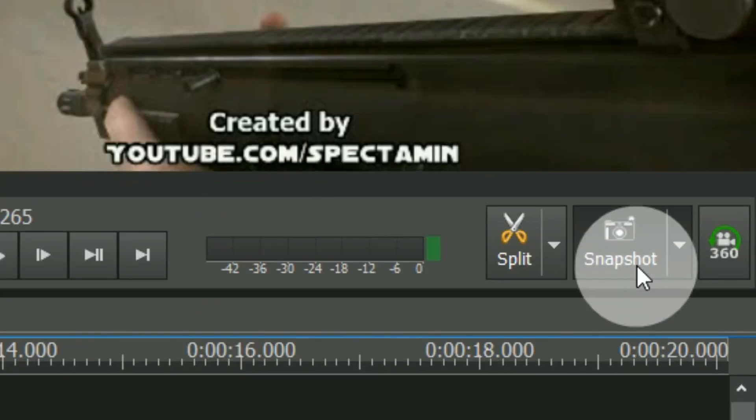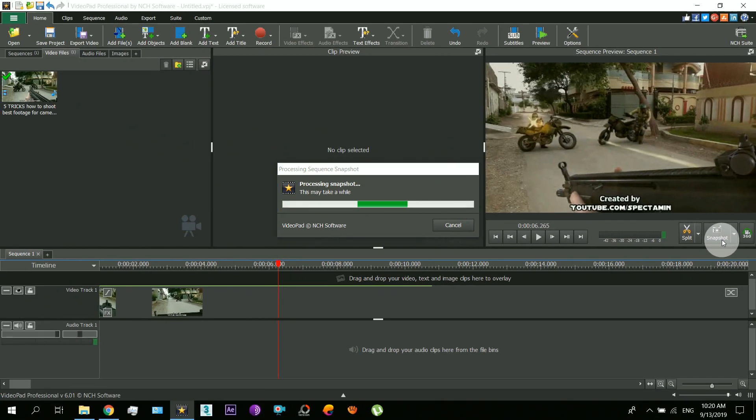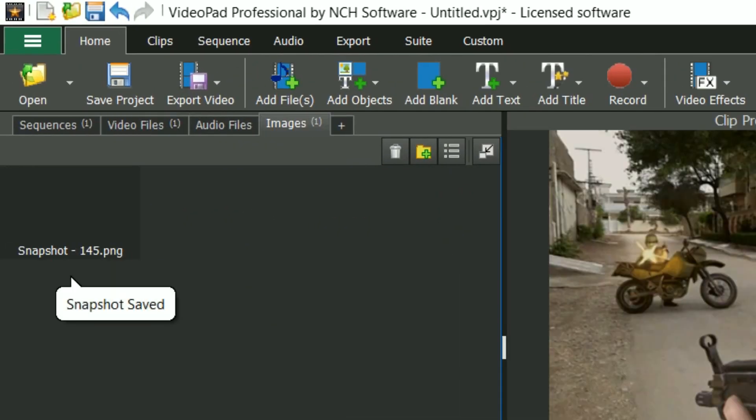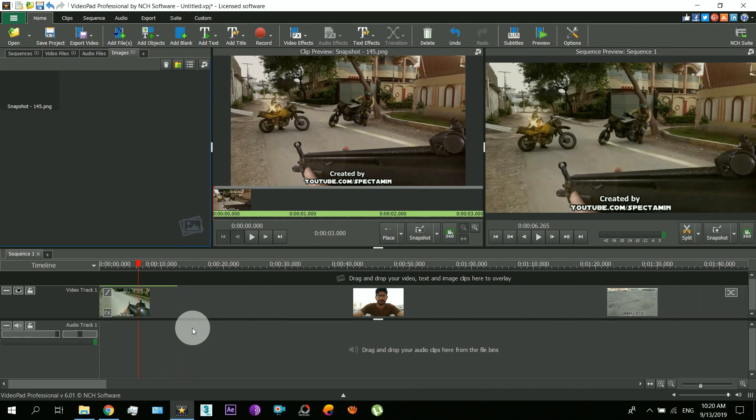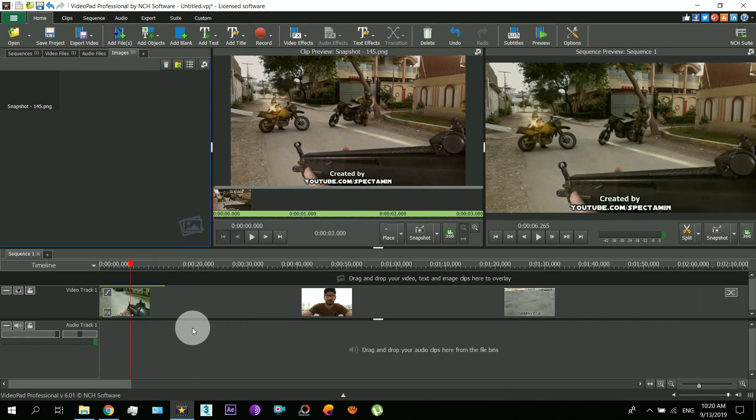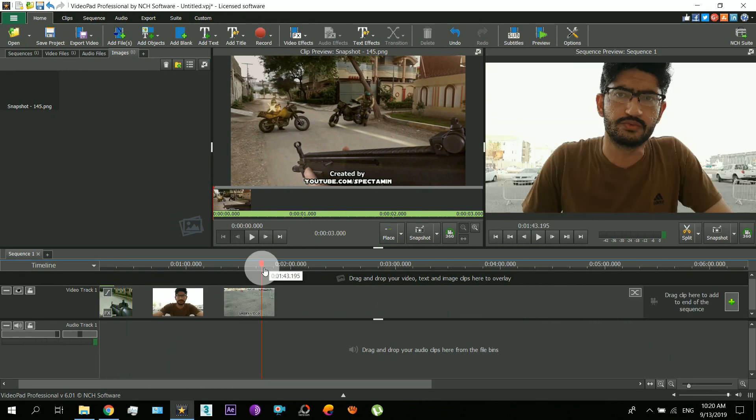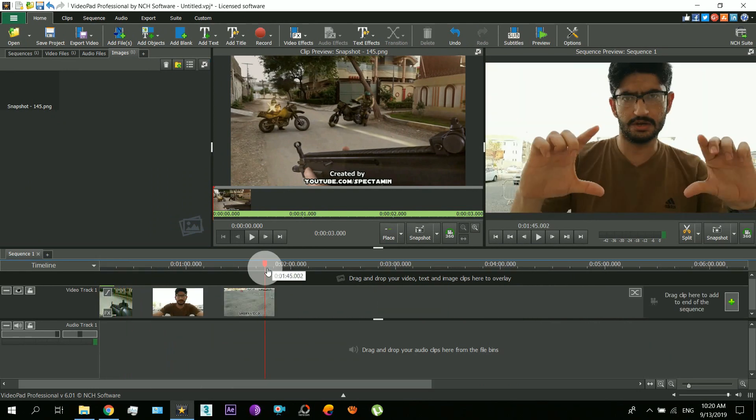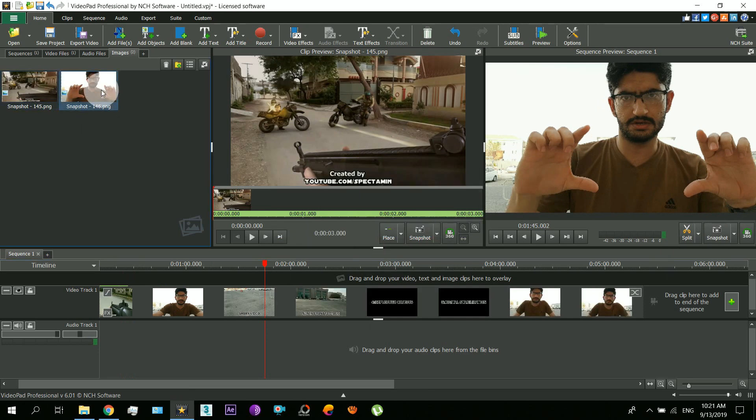Now find another best moment in your video. So I will select this one and similarly take the snapshot again. That's cool.